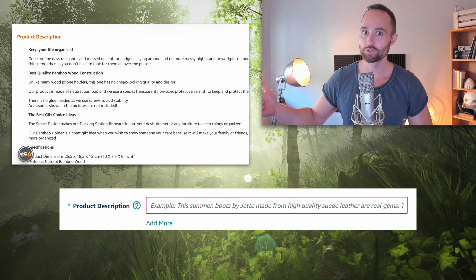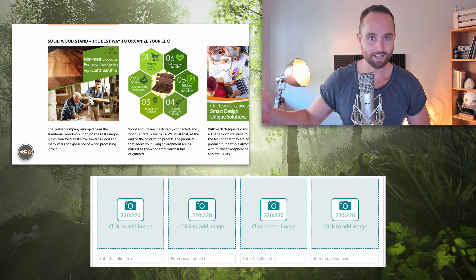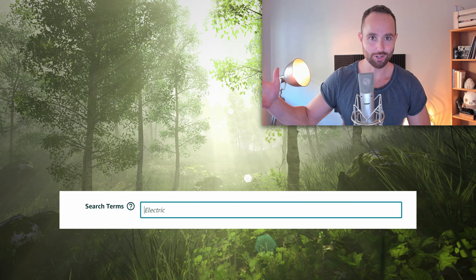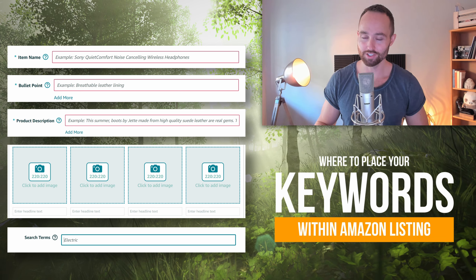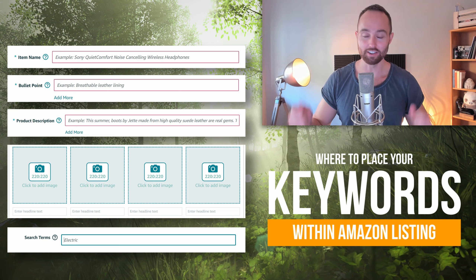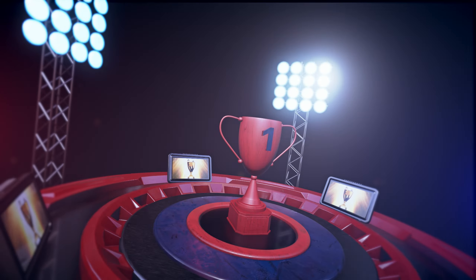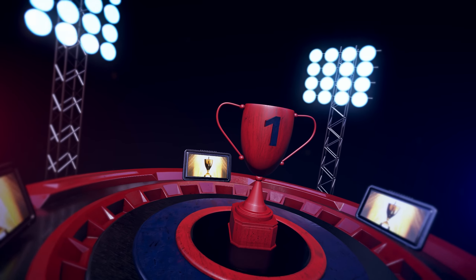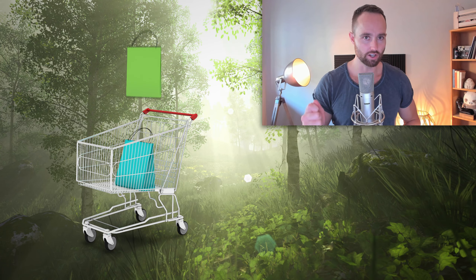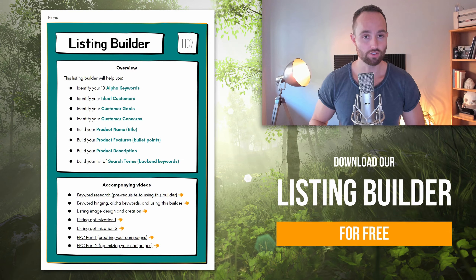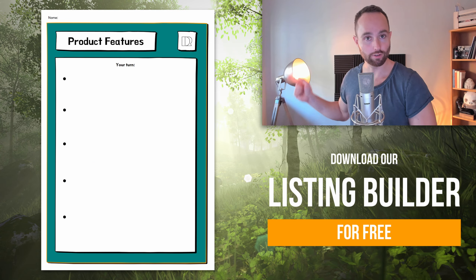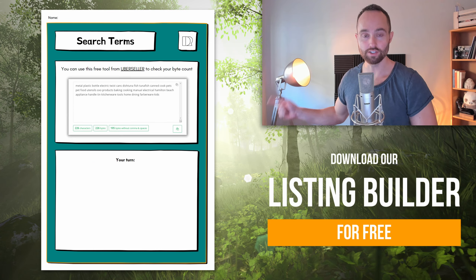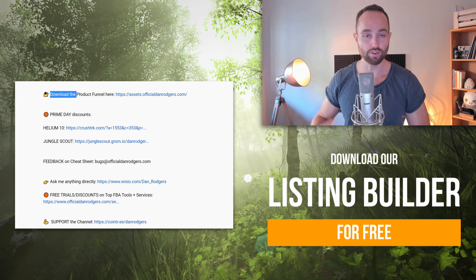Title, bullets, description, A-plus content, search terms — but where should you place your keywords for maximum indexing? The best chance of ranking that listing while still converting customers? That's what we're covering today and we're going to be using our own listing builder, which you can download for free below this video and use with your listings.